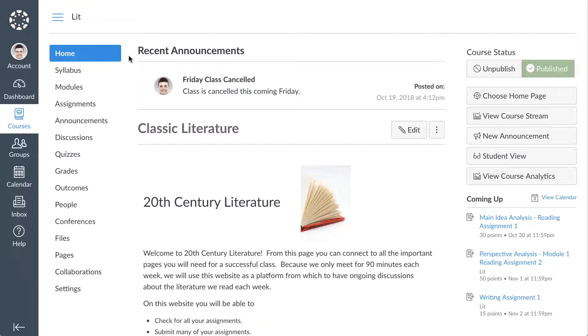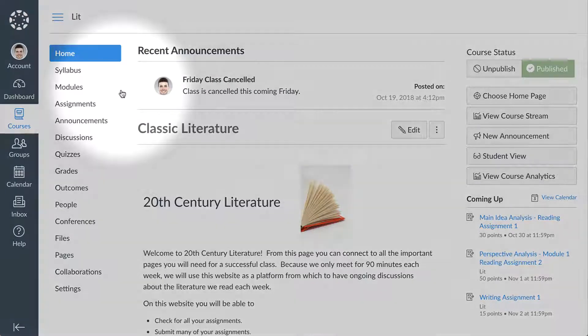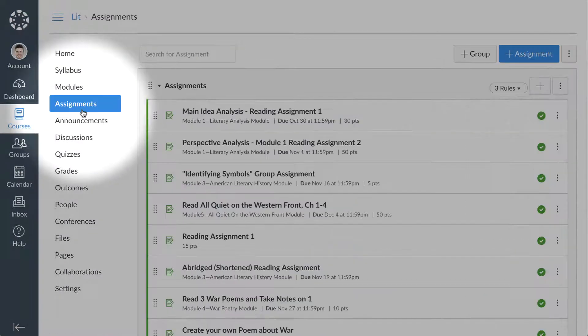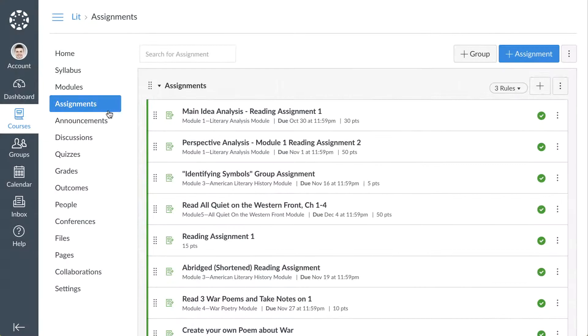To get started, click the Assignments link in Course Navigation. This takes you to the Assignments Index page.